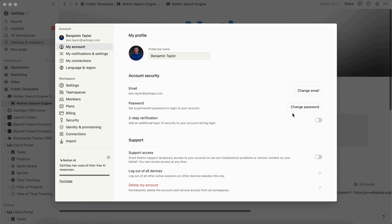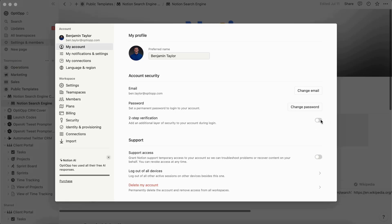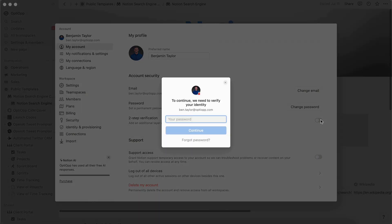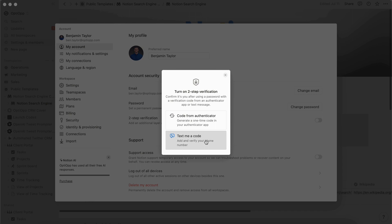So we're going to come over here to the toggle and turn it on. Then you're going to enter your password. Then after you've entered your password and hit continue, you're going to be given two options. You can either set up a code from Authenticator or you could also have a code texted to your phone. We're going to do both in this video.